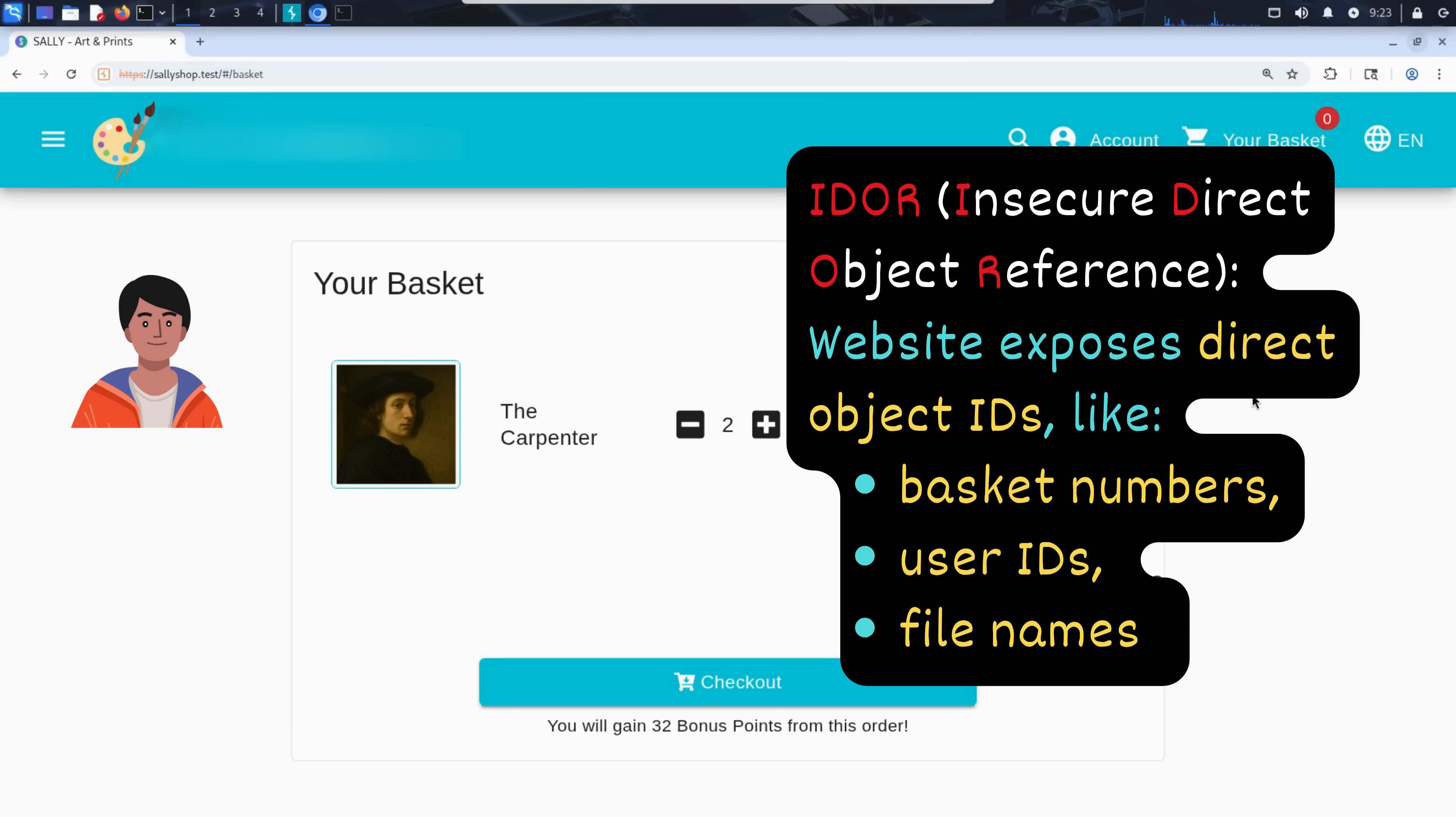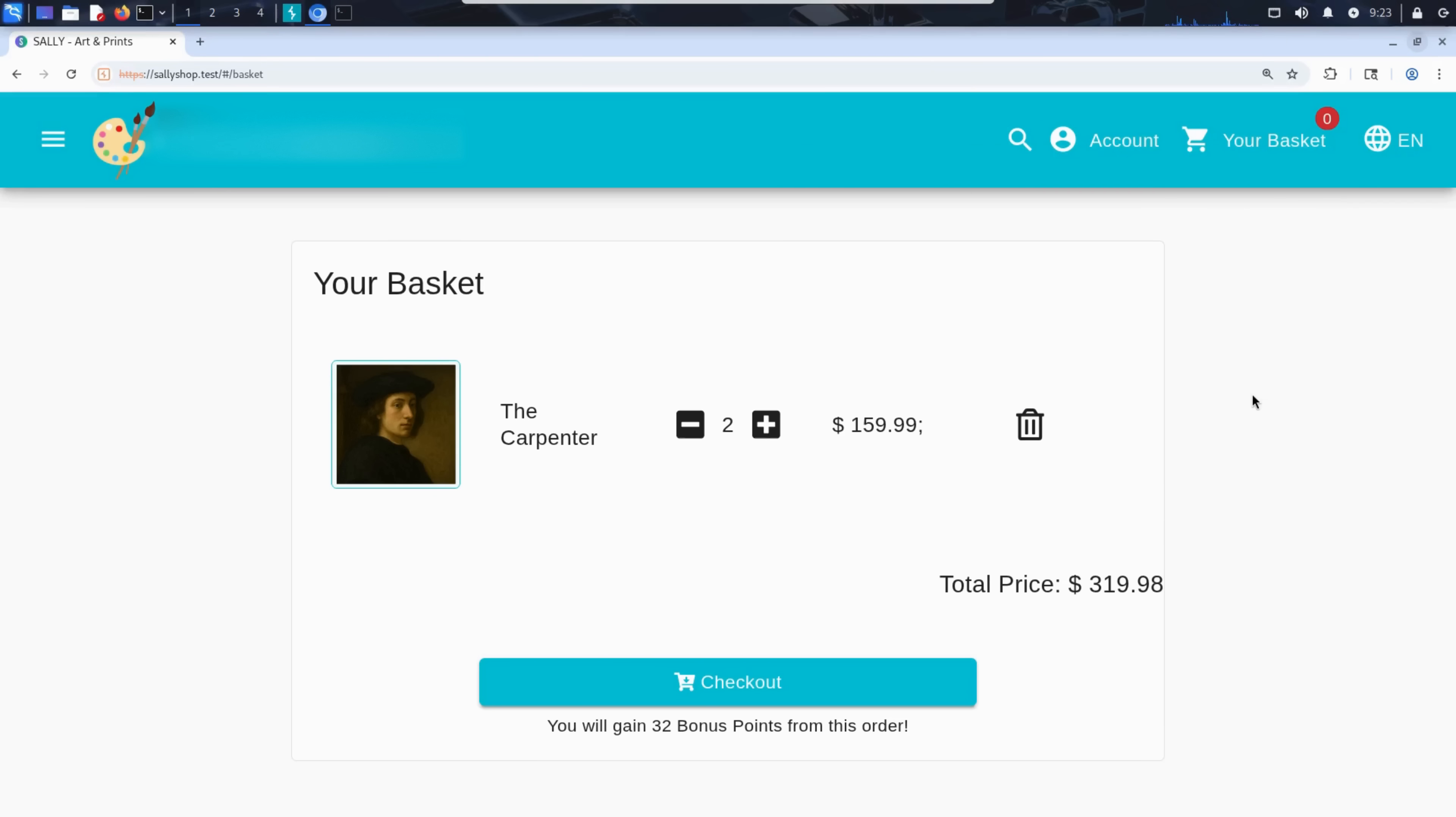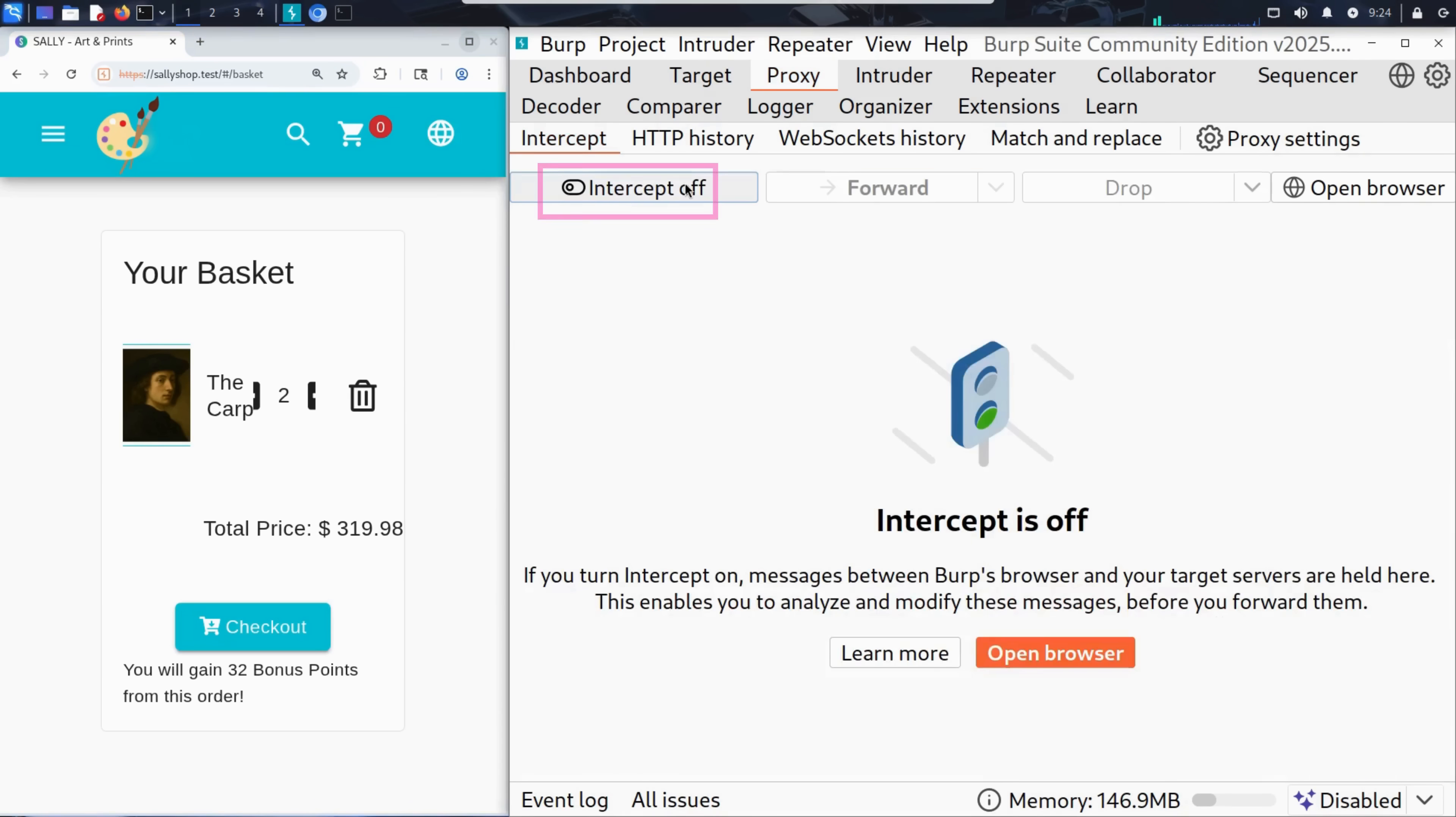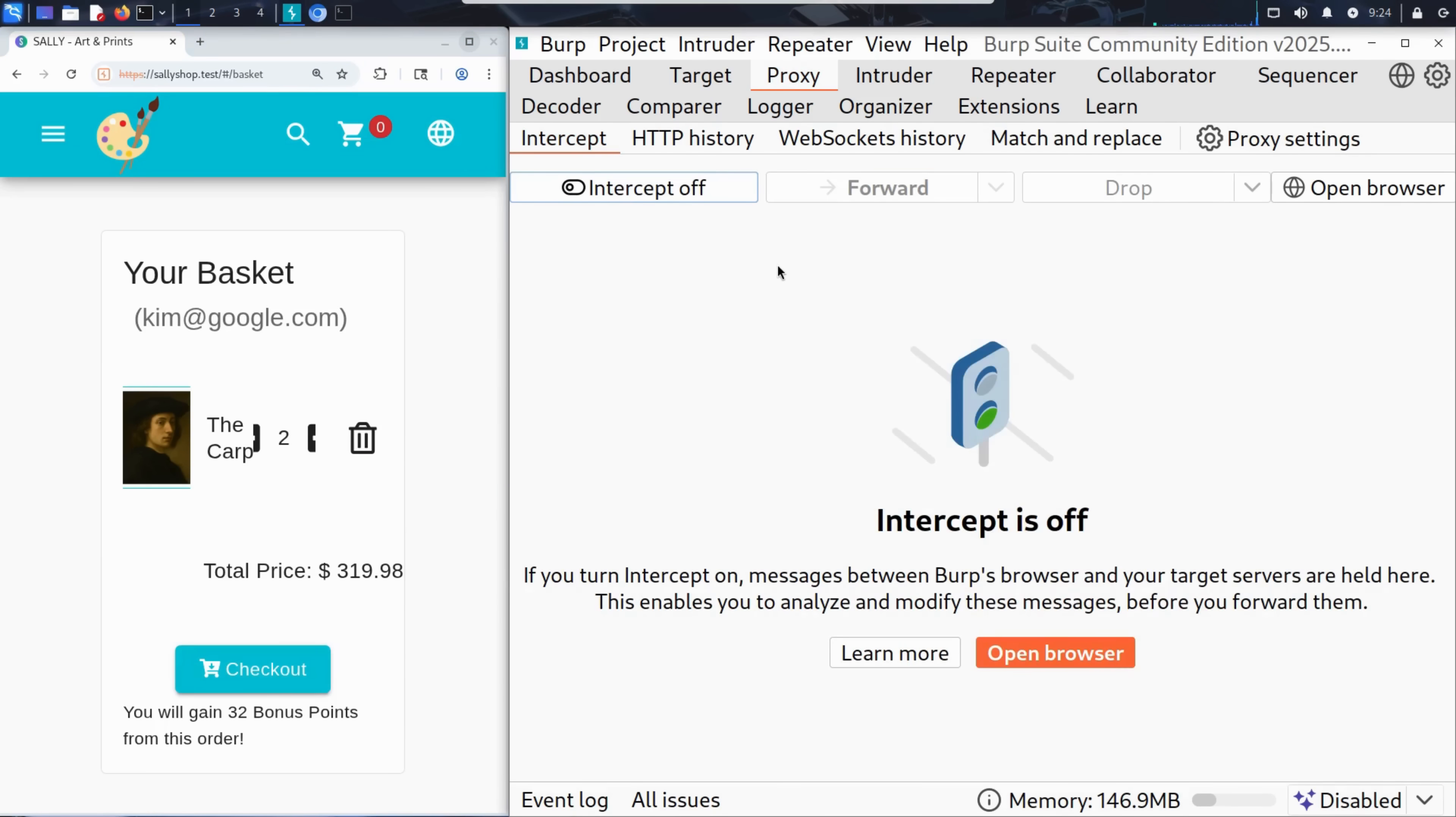This kind of vulnerability might seem small, just a number in a URL. But in some cases, it can expose personal data, order histories, or even financial information. Of course, Kim is an ethical hacker. He'll be reporting the issue so Sally can fix it.